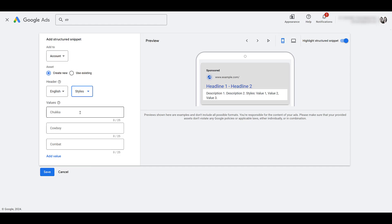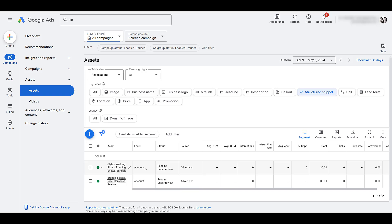For this, I'll just pick styles. I don't know. This doesn't really make sense. I just needed to fill something in there. So if I just go ahead and save this. Now within this pretend account, we are testing these two structured snippets at the account level. And as you can see, when we're in the asset section, we get a variety of columns that we can use to see, are they helping our search ads in terms of engagement, click through rate.